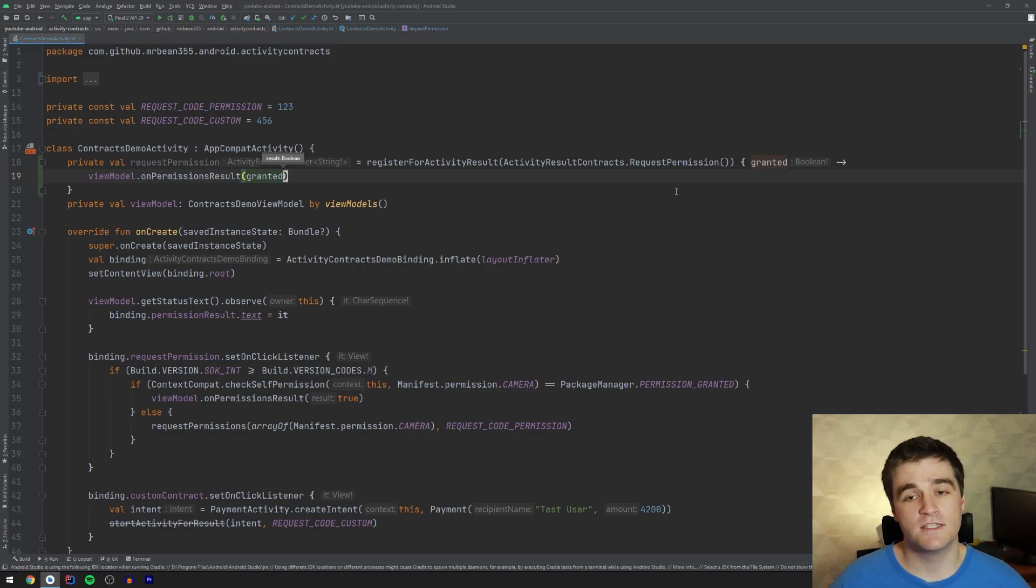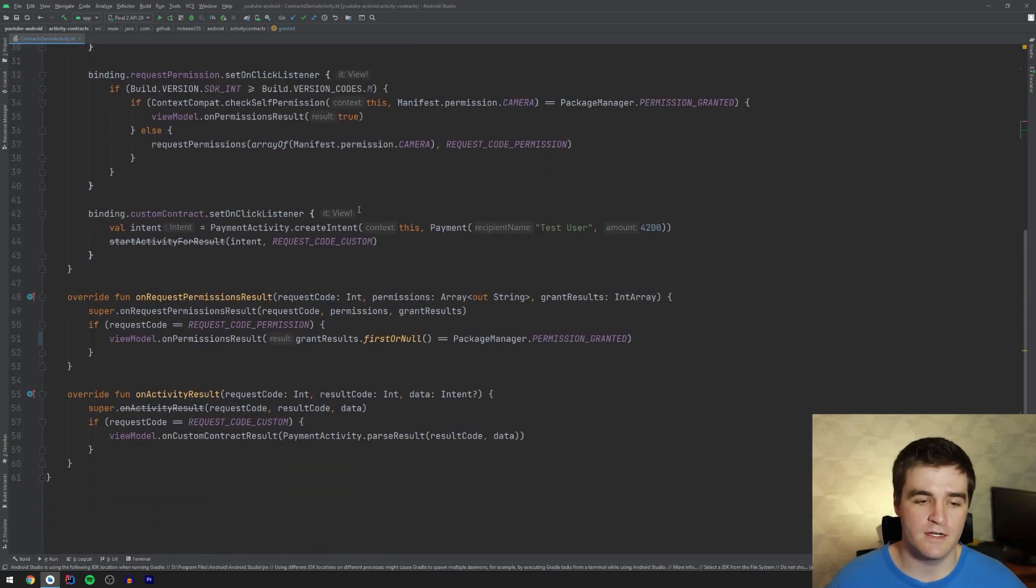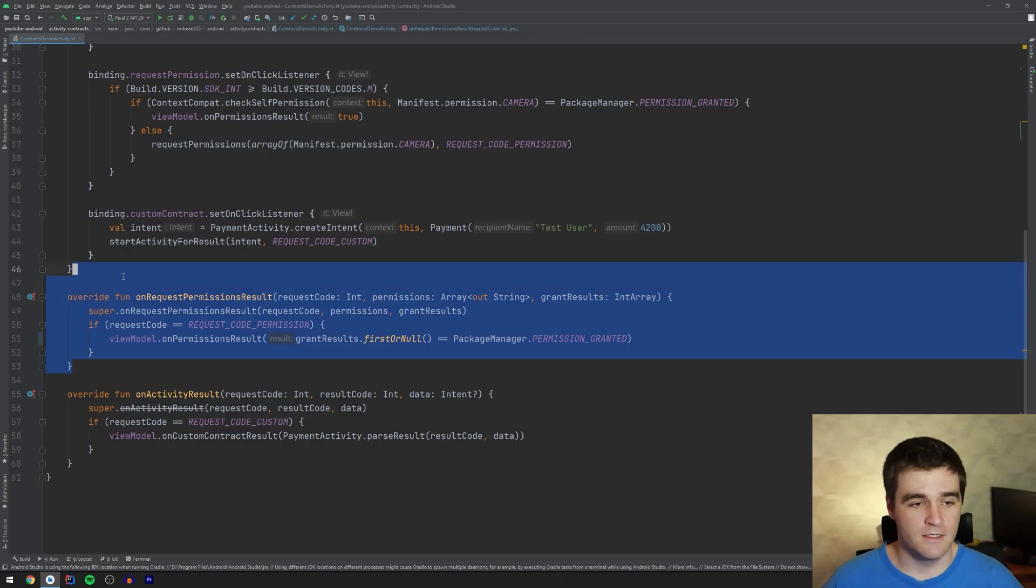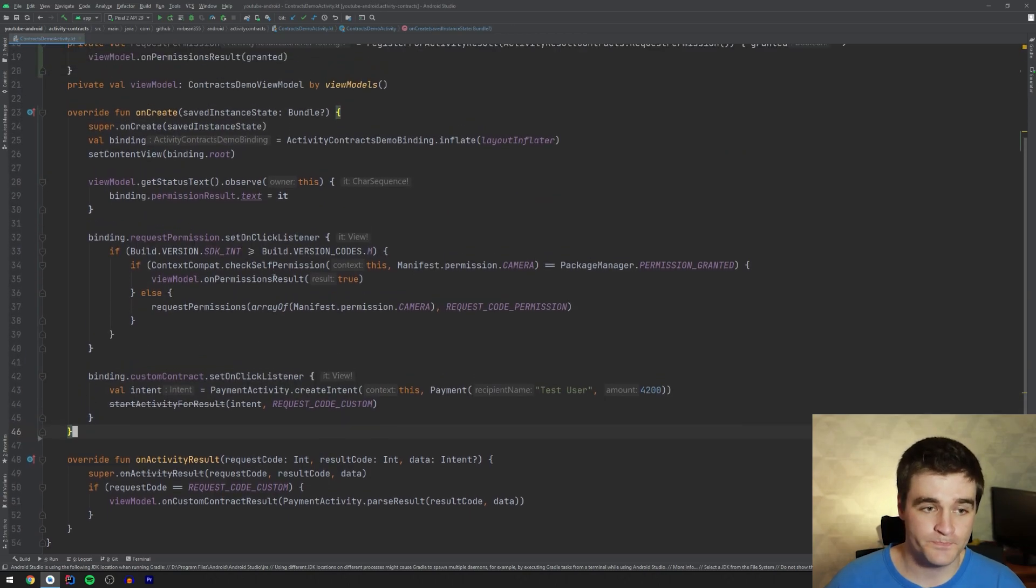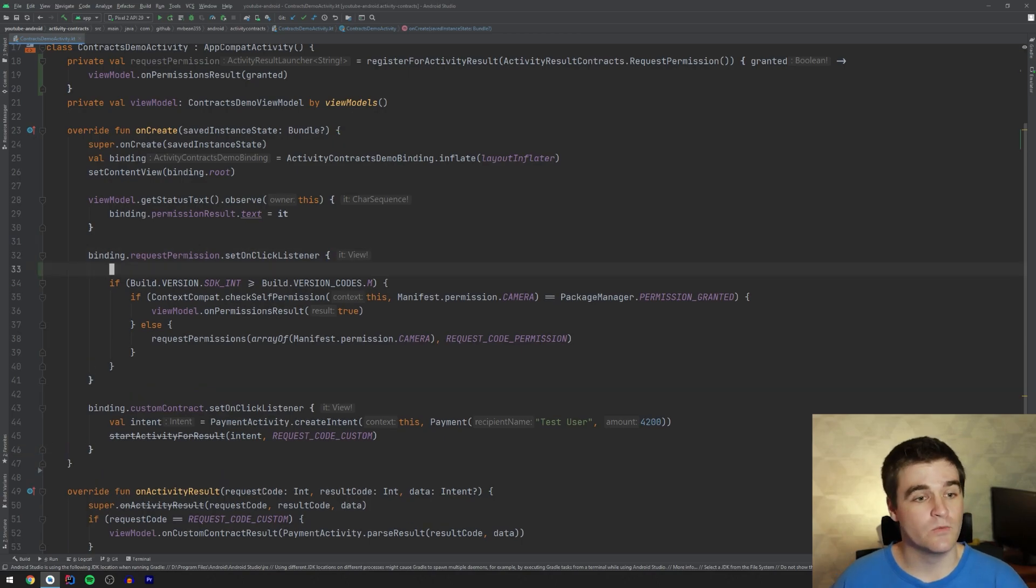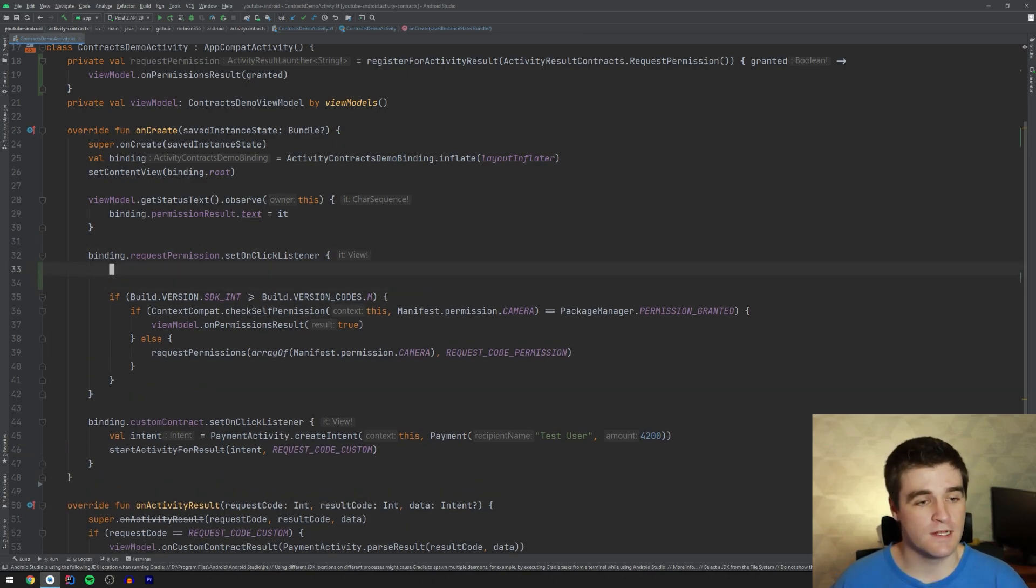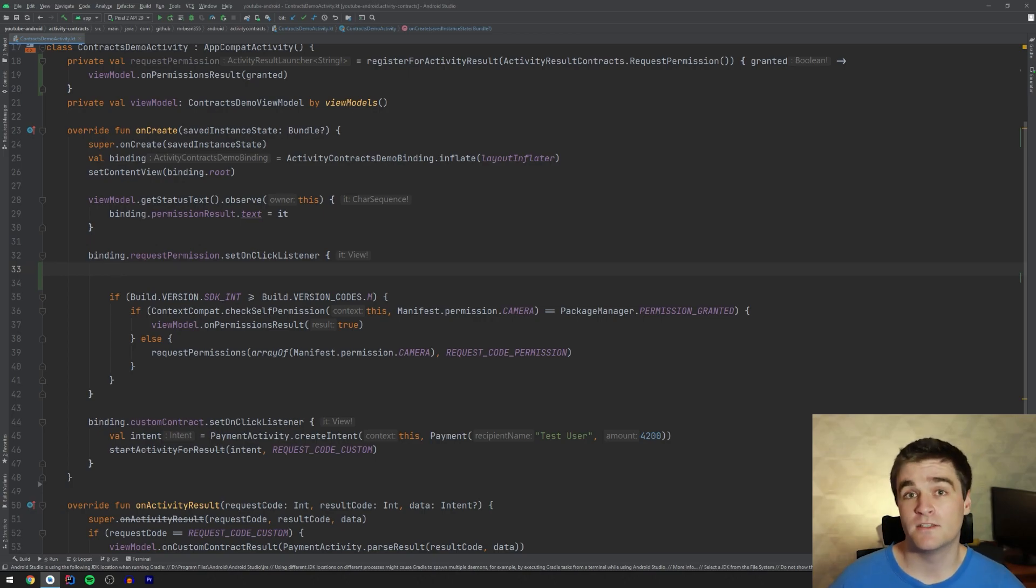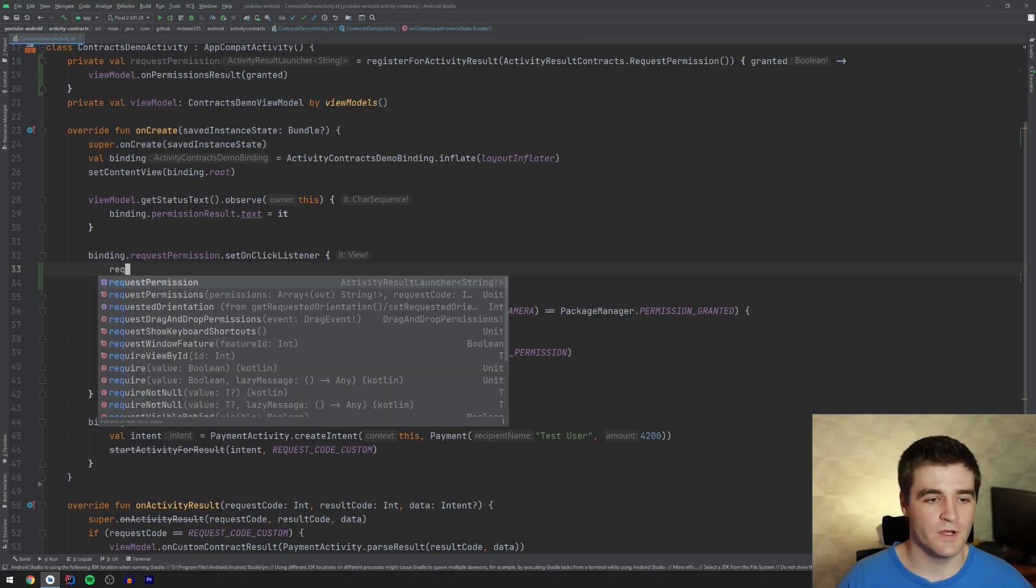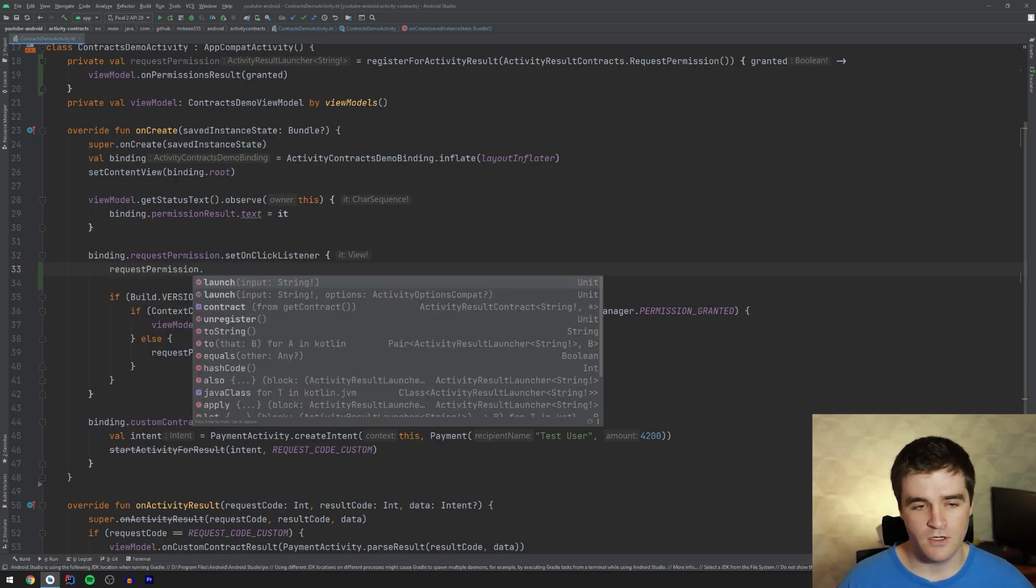And what this does is it replaces that custom method that we had to override down here, which is the permission result method. So I can just delete it now because we don't need it, which is nice and awesome. And also over here where we actually have the click listener to start the permission activity or to do the permission check rather,